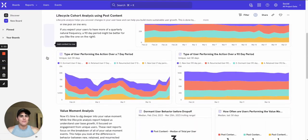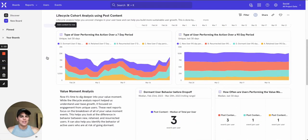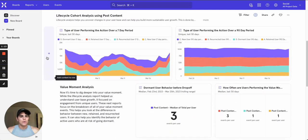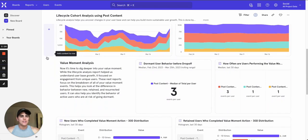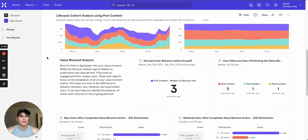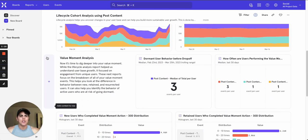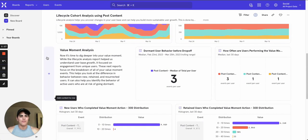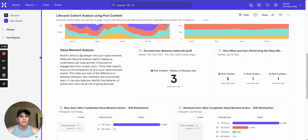Further down we have some value moment analysis. We picked post content as our value moment so this section is all about how often people are posting and even lets you know how little people are posting before they go dormant so you can strategize ways to re-engage your users.